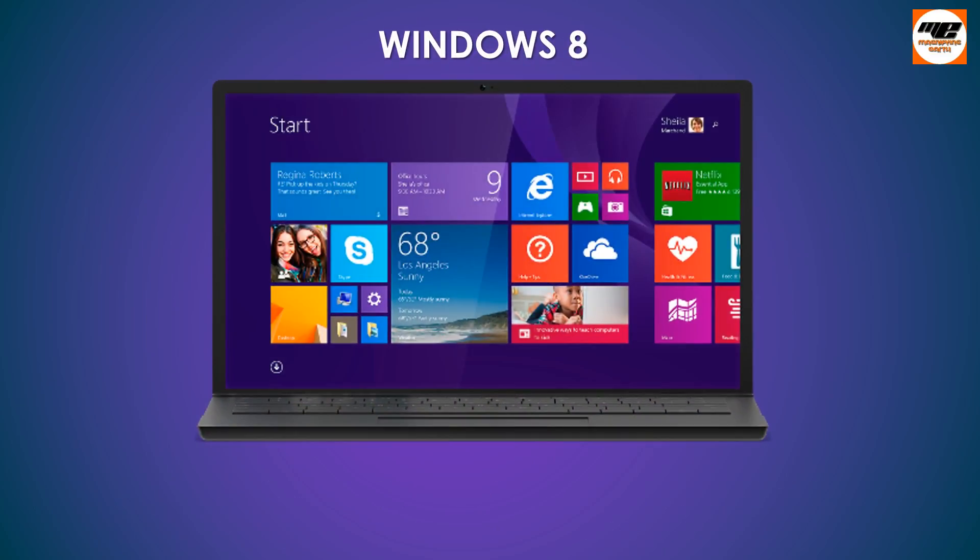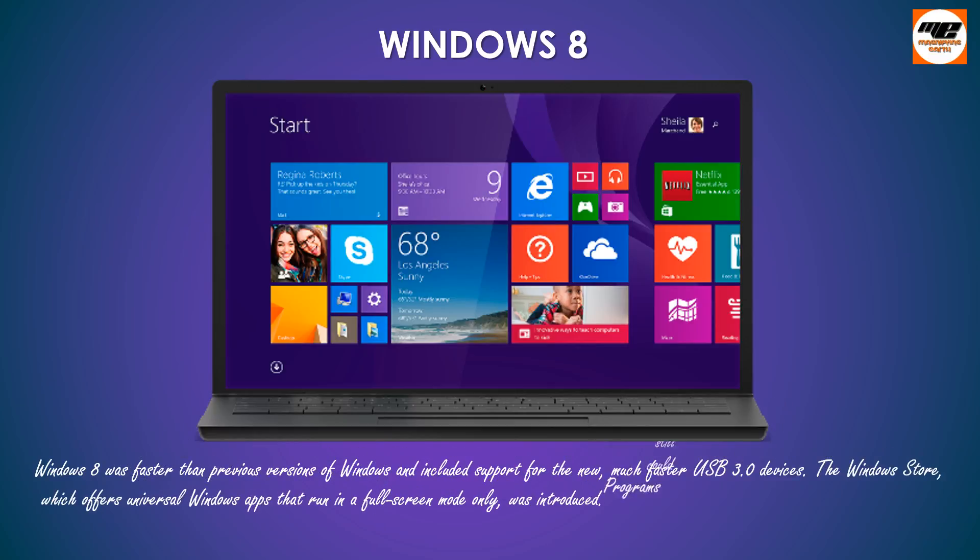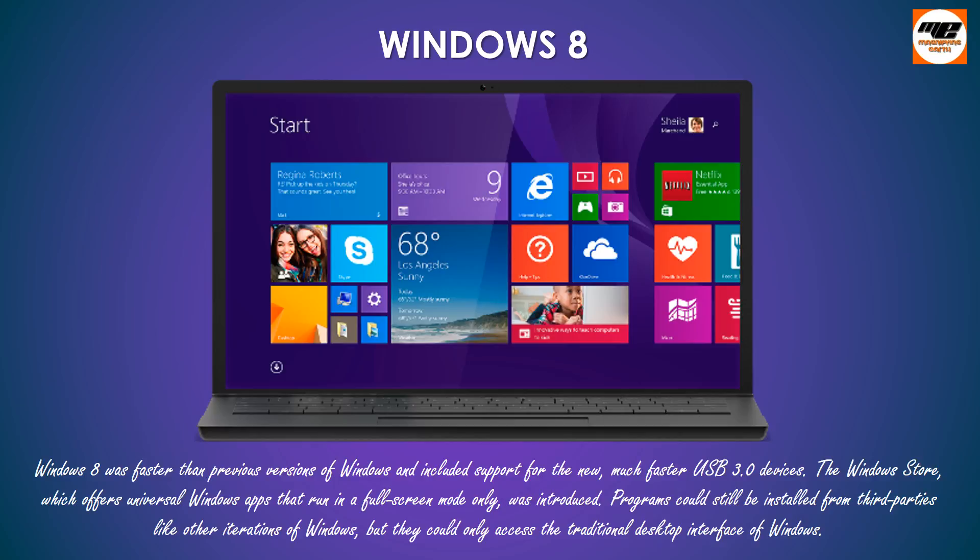Windows 8 was faster than previous versions of Windows and included support for the new, much faster USB 3.0 devices. The Windows Store, which offers universal Windows apps that run in a full-screen mode only, was introduced. Programs could still be installed from third parties like other iterations of Windows, but they could only access the traditional desktop interface of Windows.